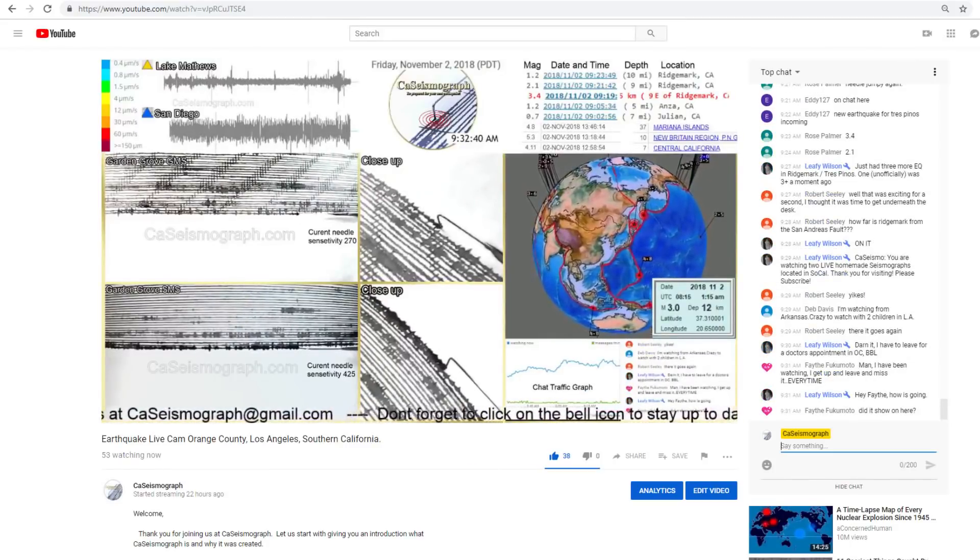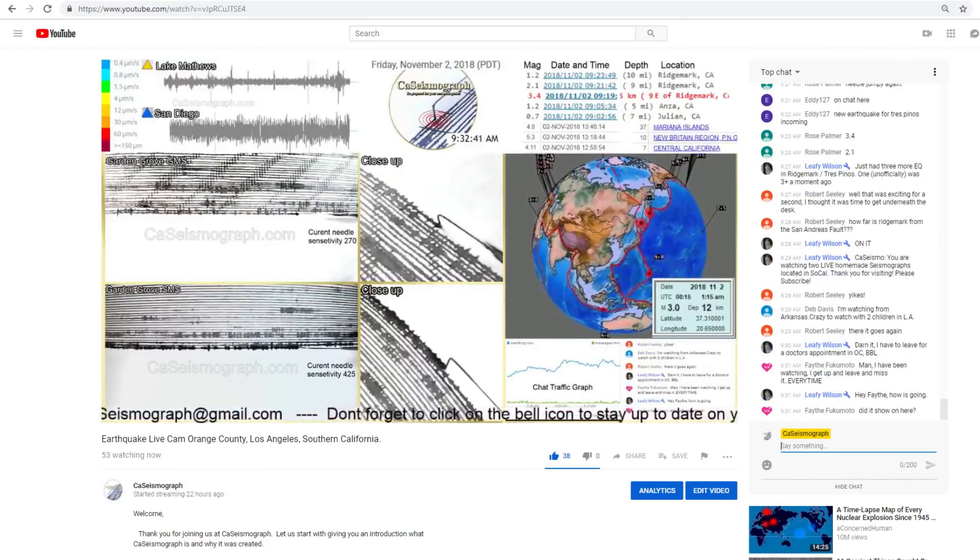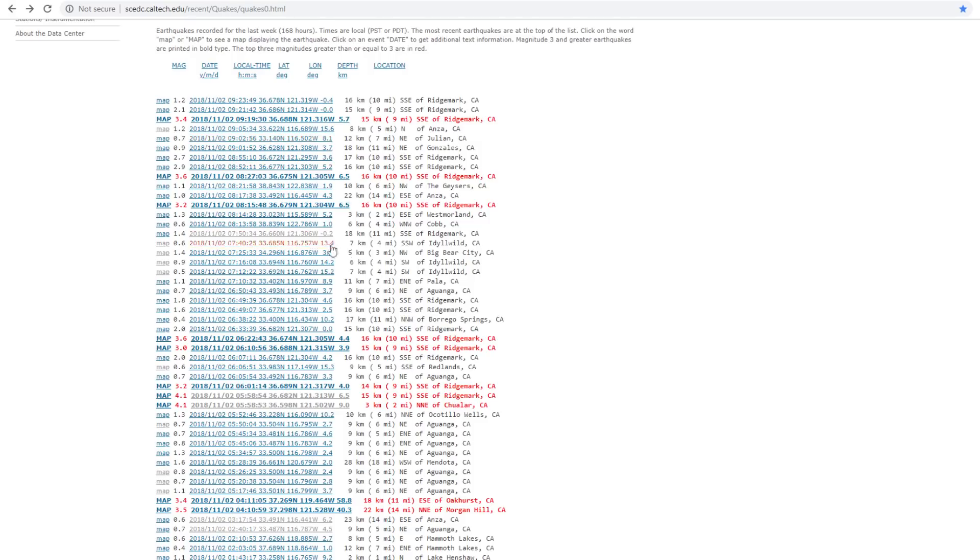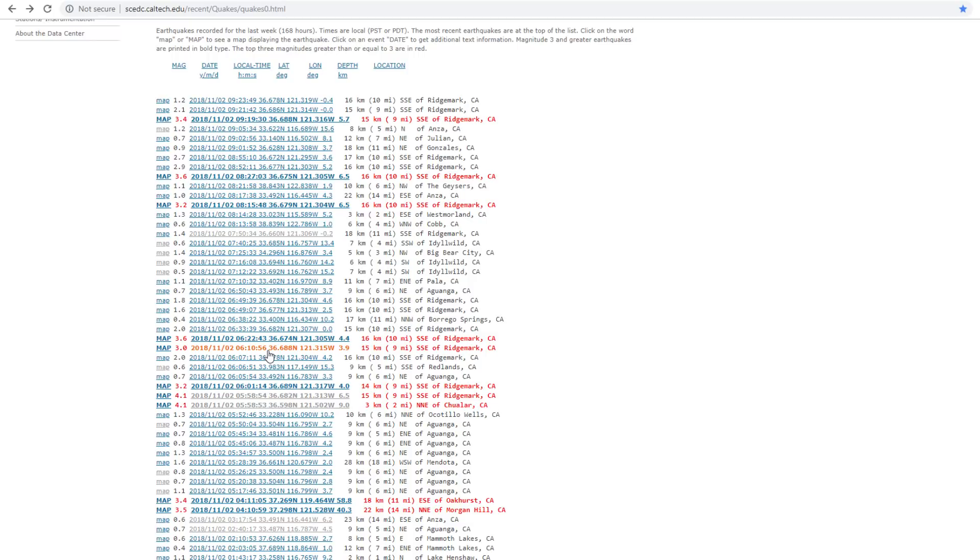So going back at our info map here, right here, right after that, 3.2, just less than 12 minutes later, we have a 3.0. Two minutes later, 3.6 and we weren't done yet.